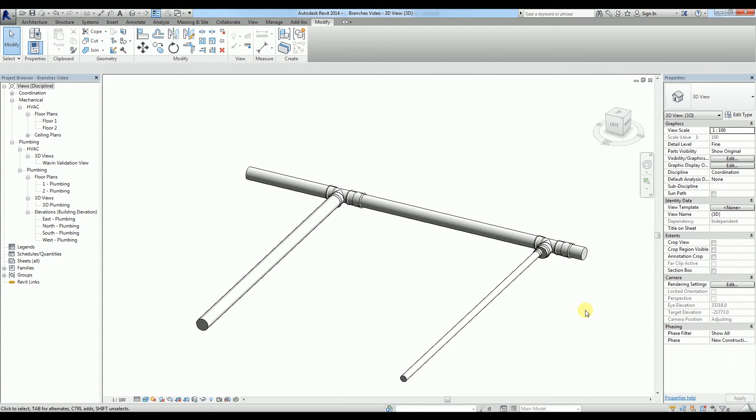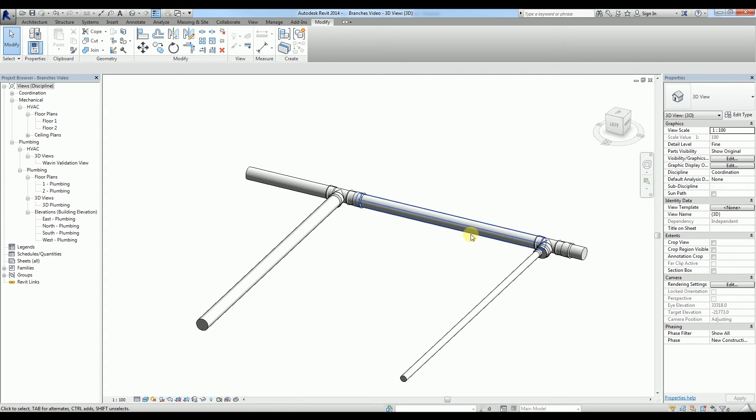Every Wavin soil and waste tee belongs to one of the following four types. The default type, that is always inserted automatically, is the connection of a horizontal branch into a vertical stack.